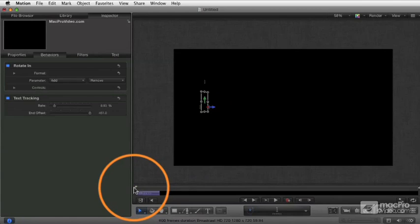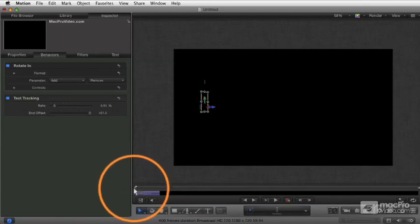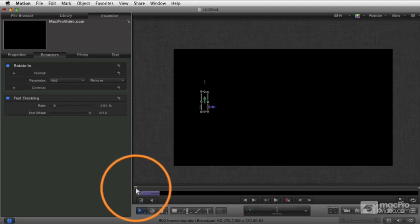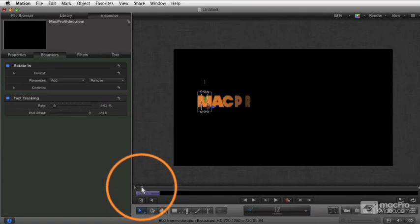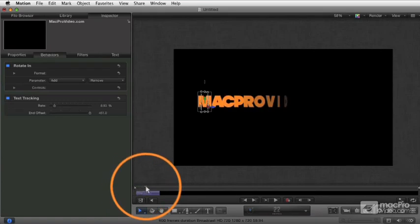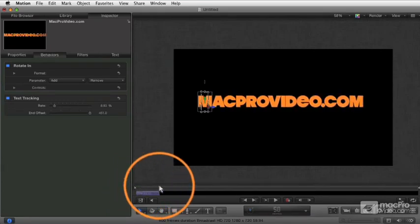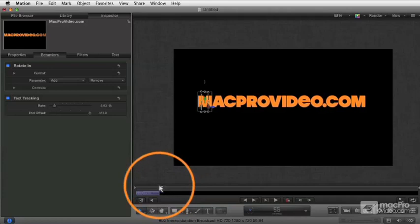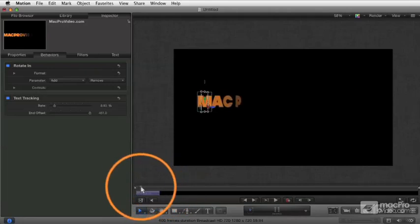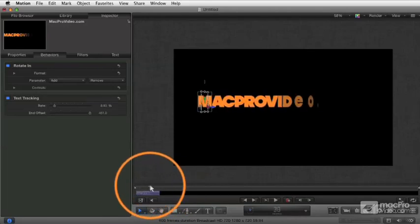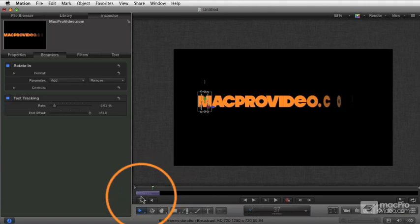And these are called text sequence behaviors because generally what they do is they perform the same task in a sequence on letter after letter of each of the letters in your text object. So in this case, it's just doing a little 3D rotation and it's applying it to each letter one after another based on the setting right here.